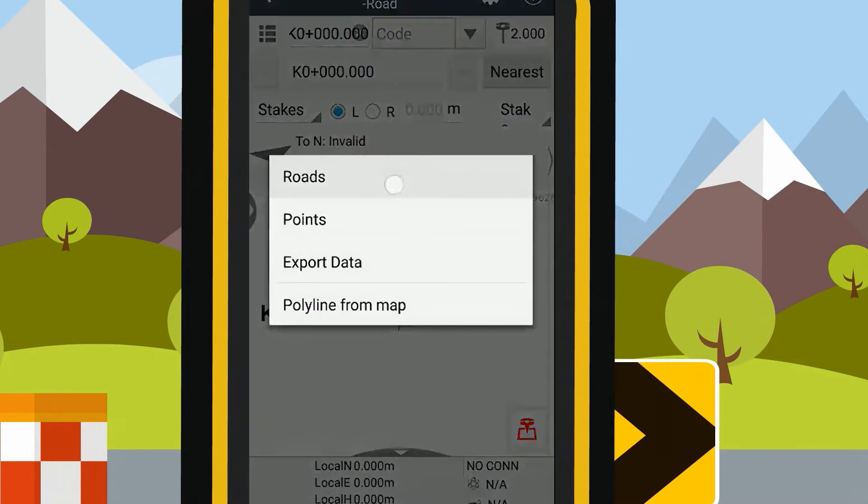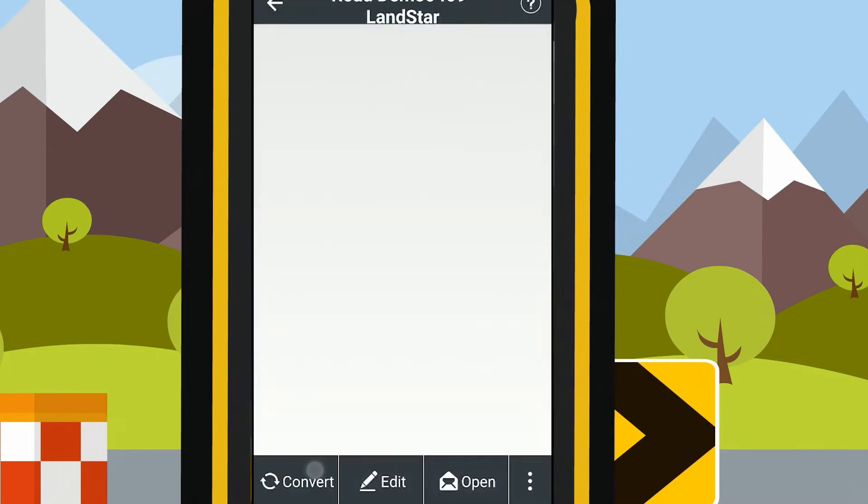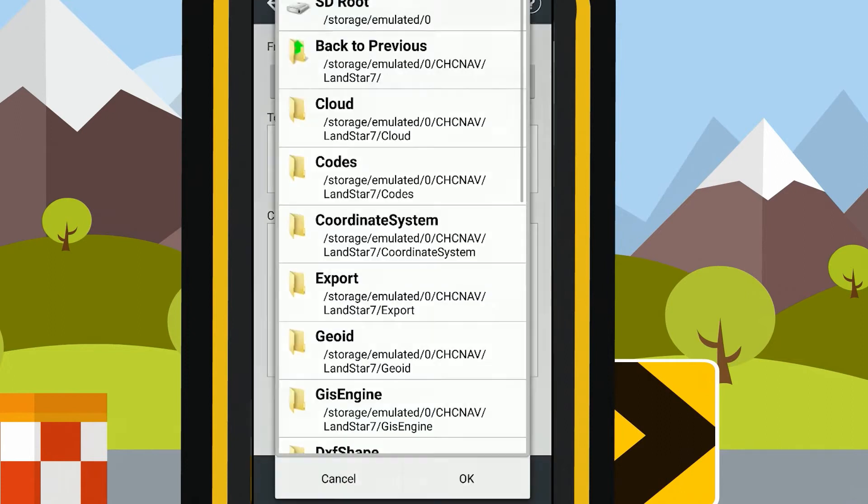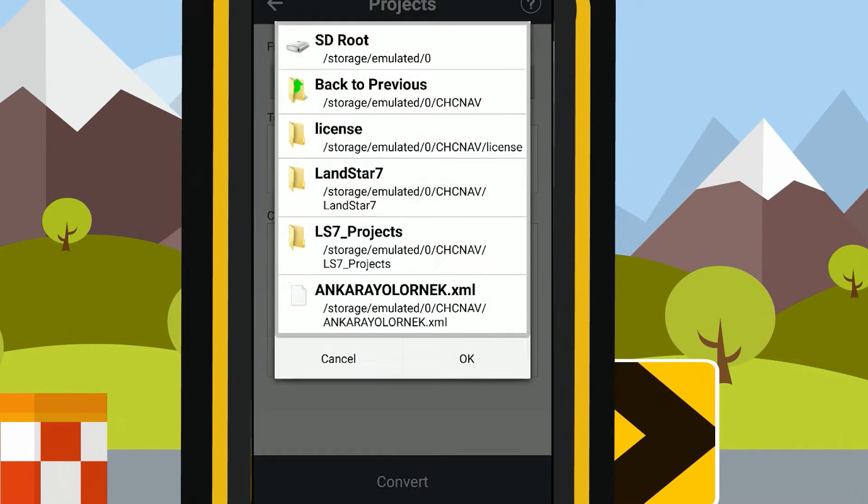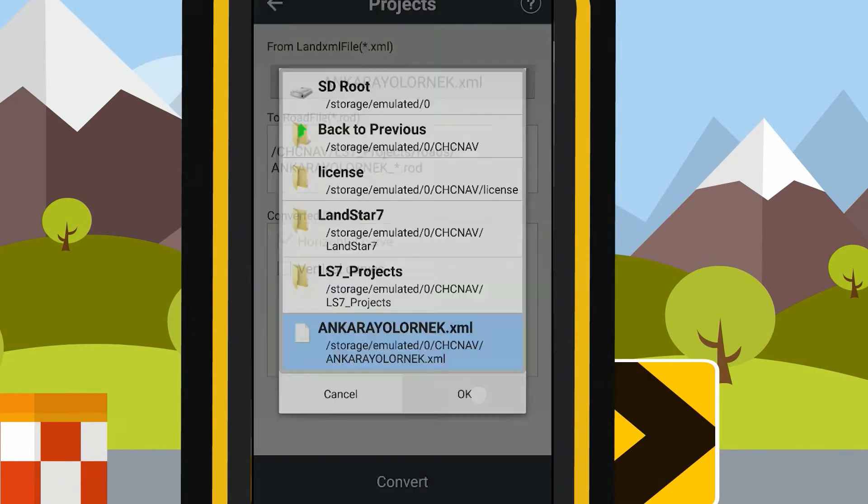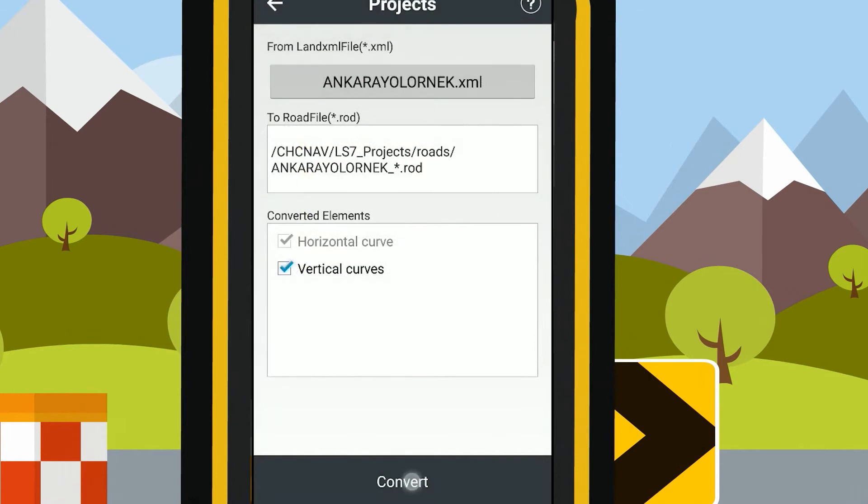It supports input in horizontal alignment and vertical alignment of Land XML file, no need to input manually.